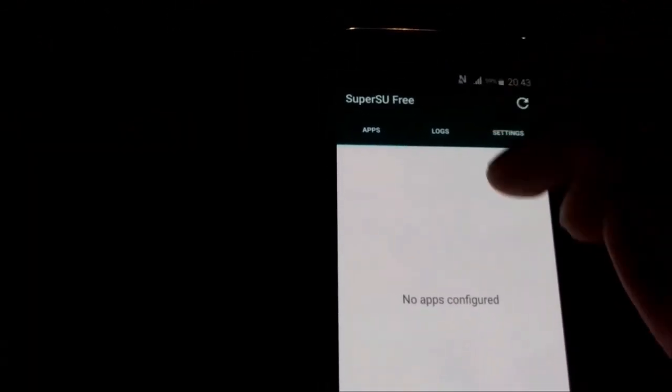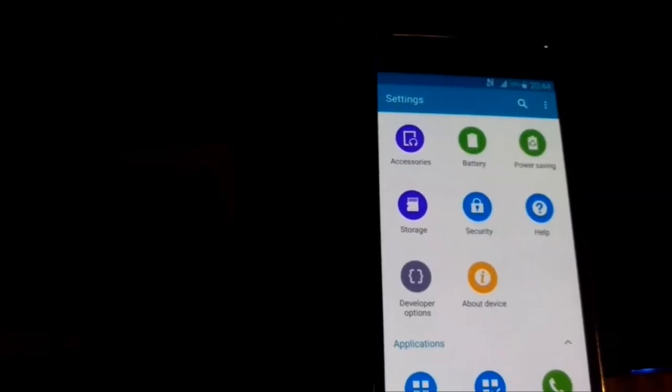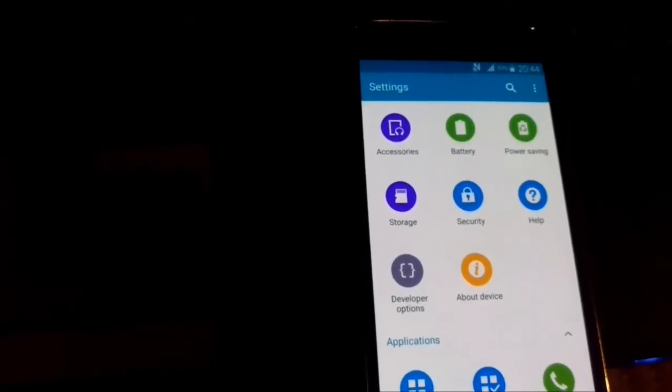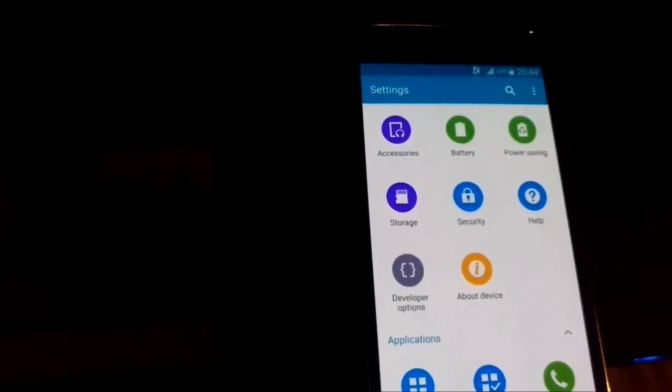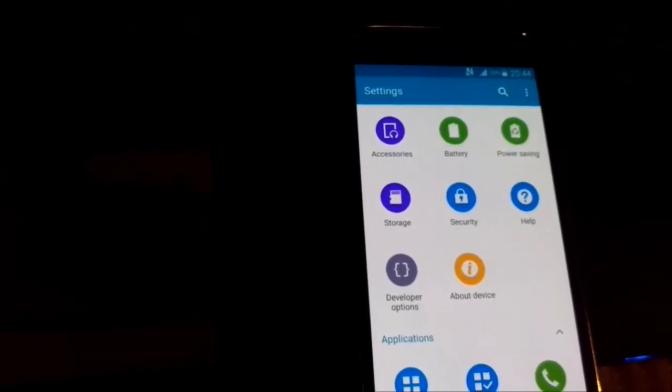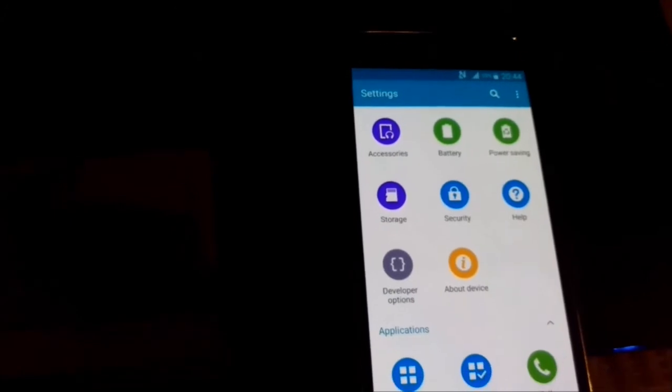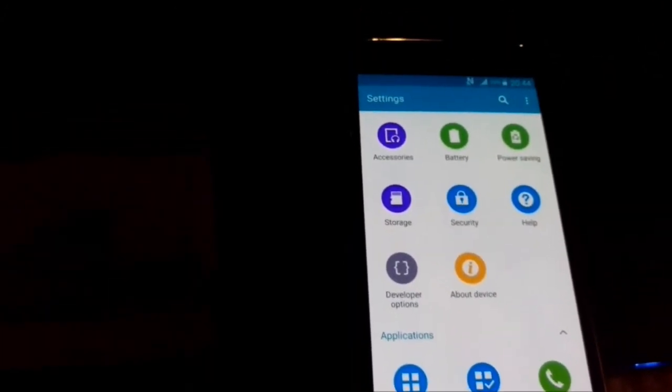The next step, I will send to the phone root checker. You can download from Play Store the root checker and you will see in the next step how you can check if it's rooted.